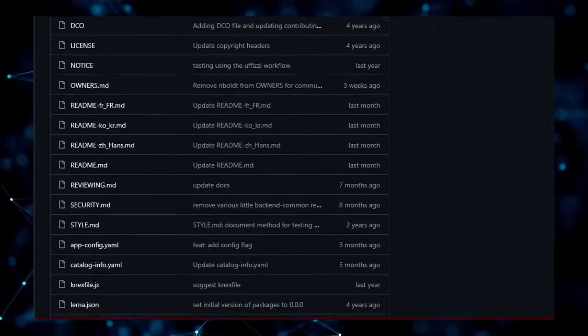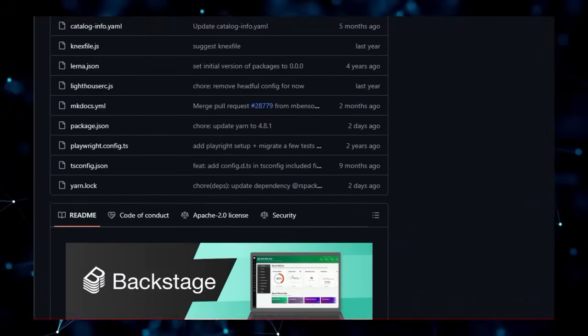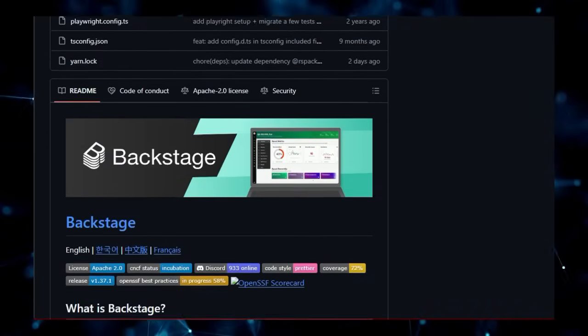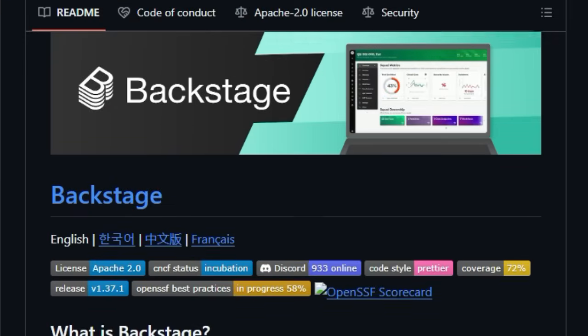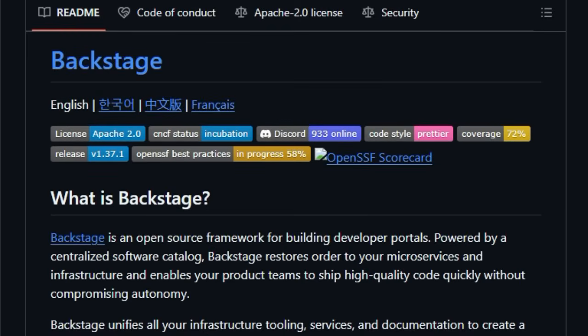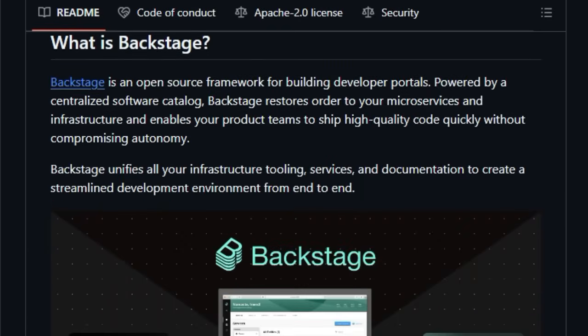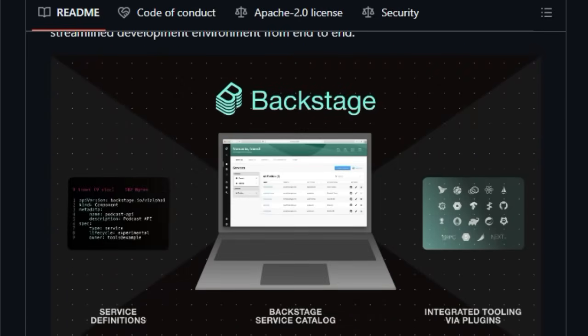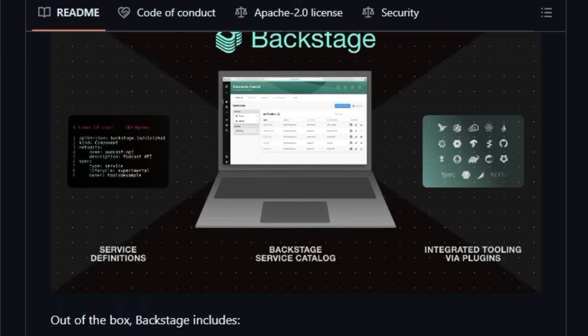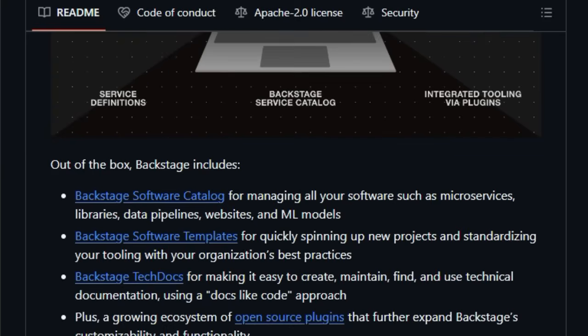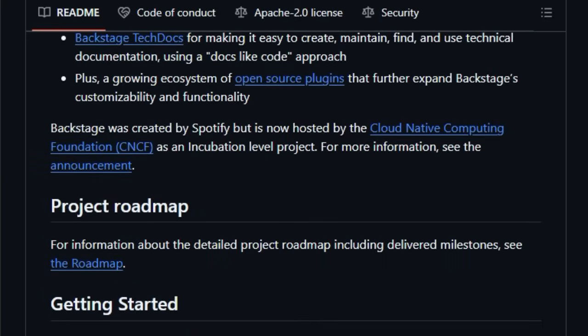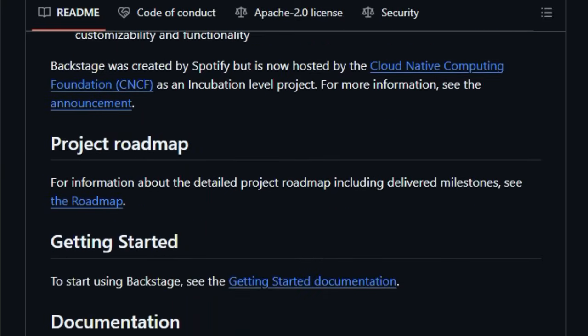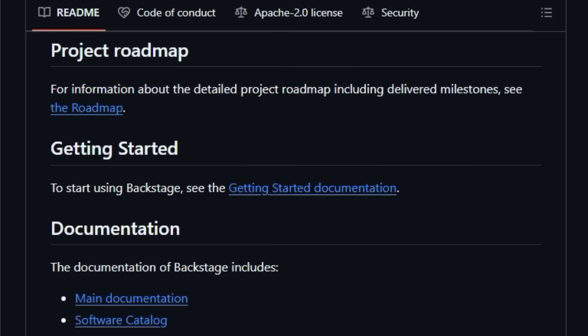Imagine a single pane of glass where you can access your microservices, libraries, data pipelines, websites, and even ML models, all managed through its centralized software catalog. But it doesn't stop there. Backstage empowers your teams to ship high-quality code faster by offering software templates for quickly spinning up new projects with your organization's best practices baked right in. Say goodbye to scattered and outdated documentation because Backstage includes TechDocs, which utilizes a modern docs-like code approach making it easy to create, maintain, find, and use technical information.